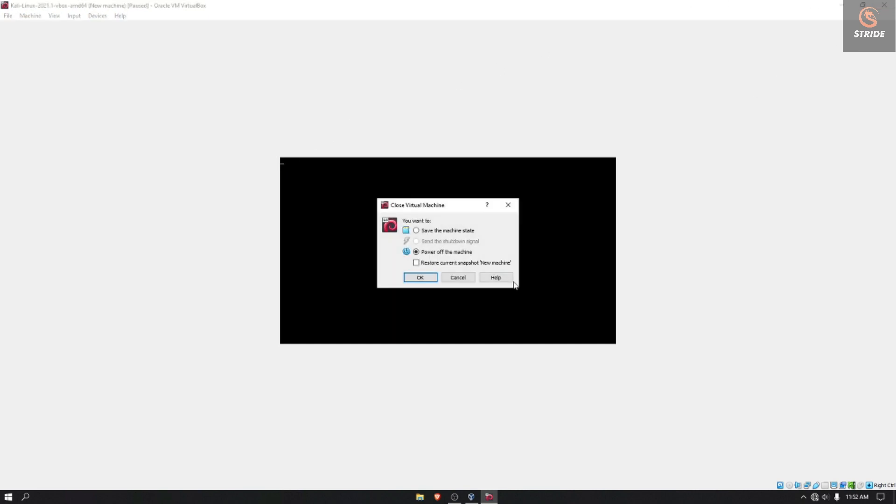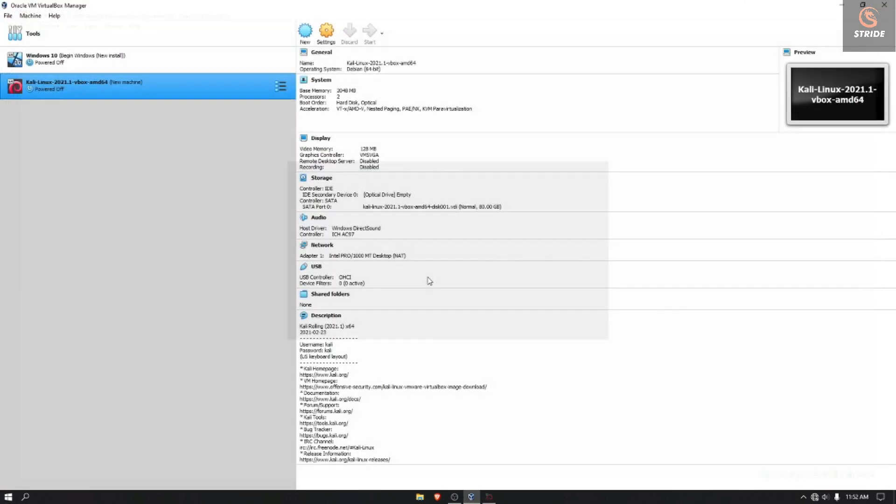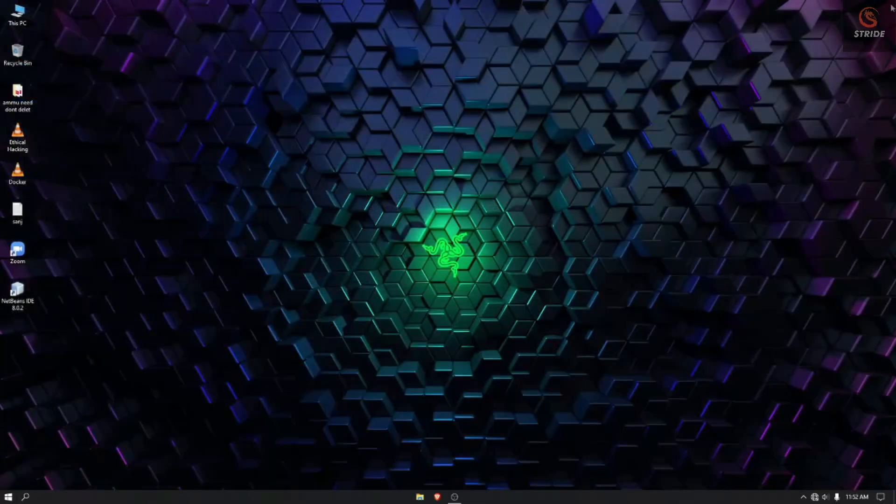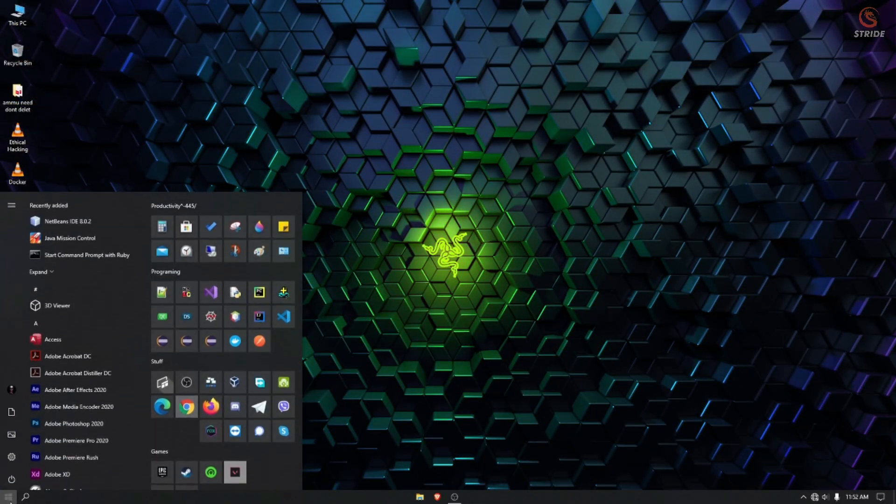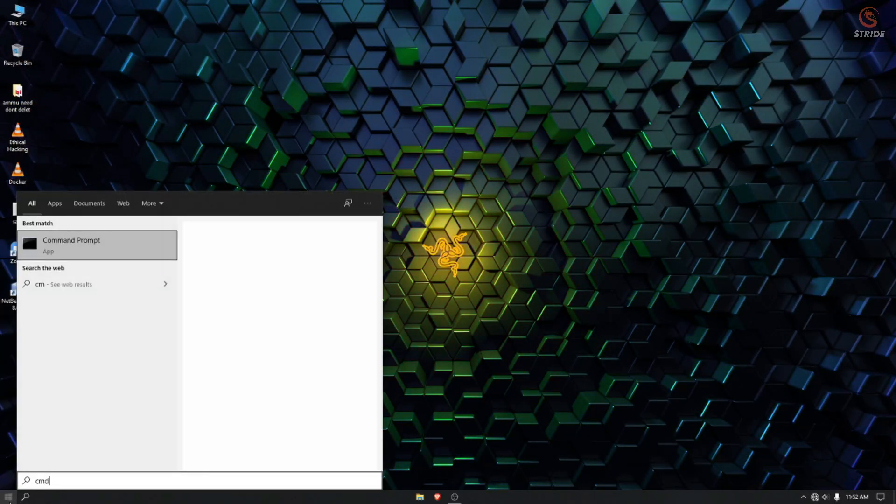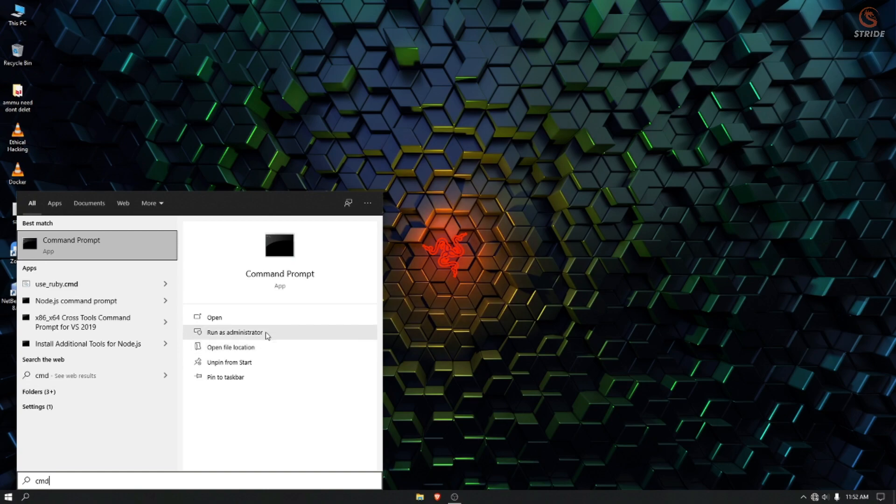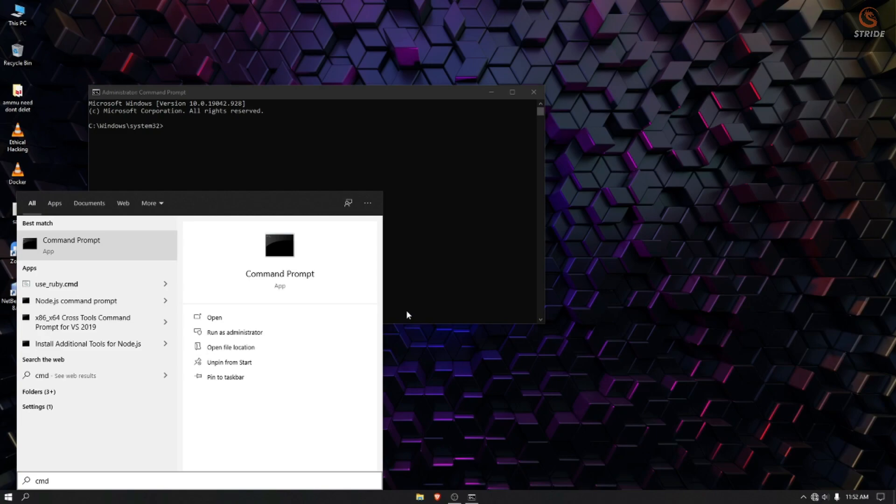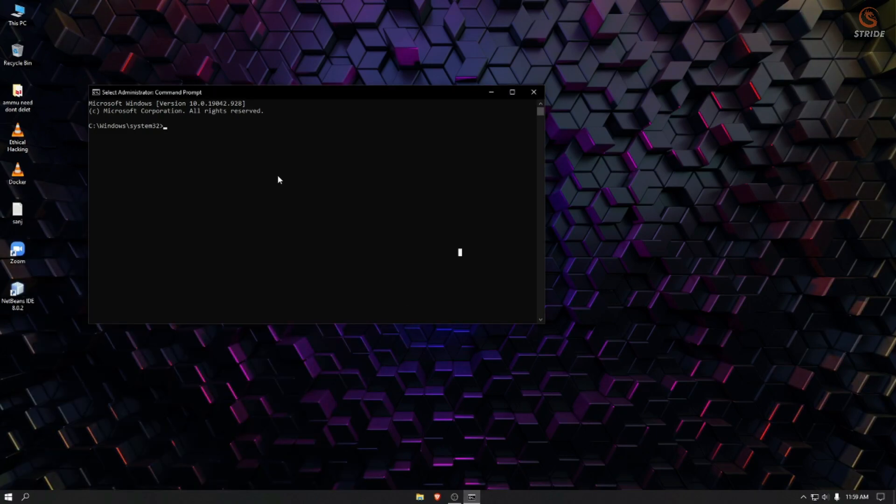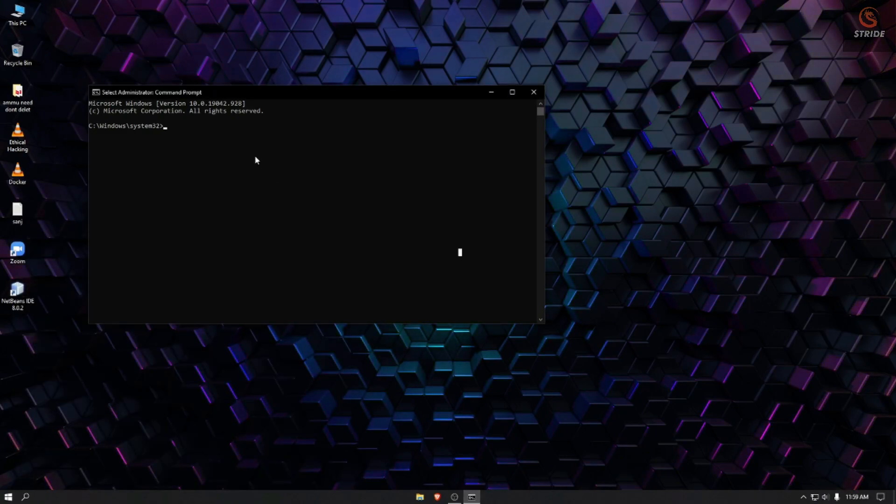If it still doesn't start and is blinking again and not booting up, close the virtual machine. Close the VirtualBox. Type command prompt as administrator and open the command prompt as an administrator.